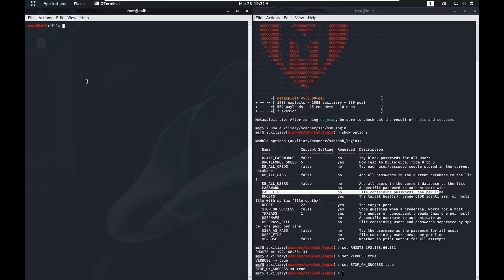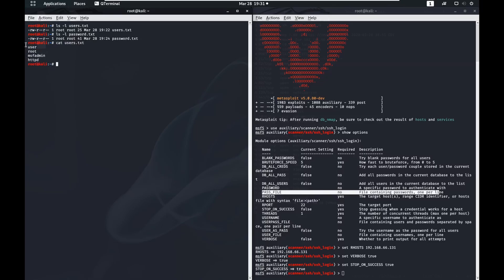I have a user file and a pass file here, just one per line. I've got four usernames and a few passwords, one per line in the password file. I just created these for this demonstration, and we already know MSF admin is a good username and the password is MSF admin. So we know this is going to work — this is just for demonstration purposes. There are a lot of good username lists and password lists on the internet, and I suggest you search for those and download a few. They're very handy, and you can start creating your own as well, though that can be very time consuming.